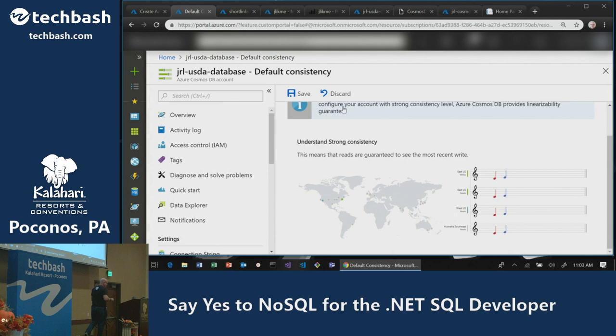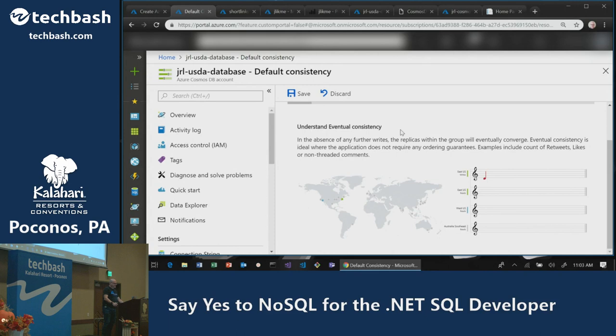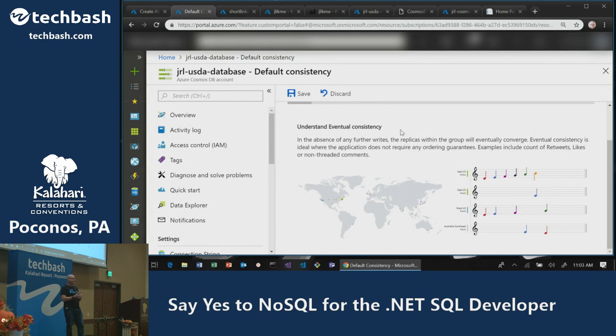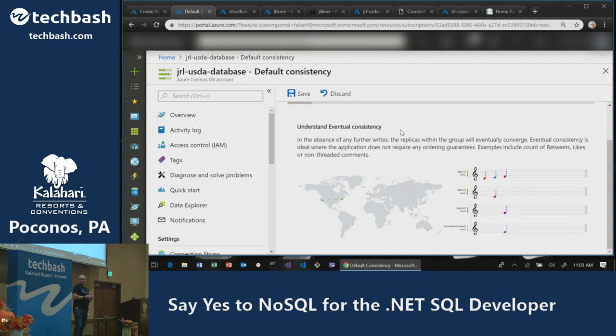At the other extreme is eventual consistency — least expensive, highest availability, highest performance. It basically allows writes to come in in any order. That means if I'm tracking a game score, I may get a result that says home two, visitor zero because writes came in out of order — it allows data to propagate through the system and eventually become consistent.